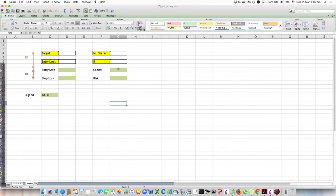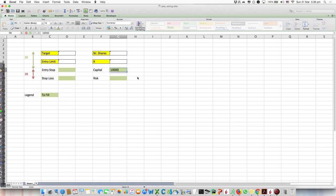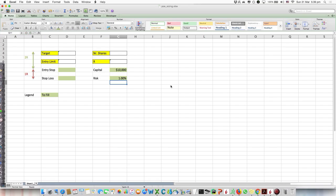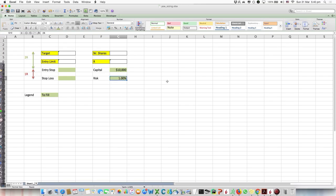I created this very easy Excel file to speed up everything. We have to fill the green fields and then we'll know the target, entry limit, number of shares, and the R. First, we put the capital. Let's say we have $10,000. And the risk, maybe 1%. You should not risk more than 3%. I usually risk 1% to be conservative, meaning if I lose even 10 trades in a row, I have a 10% drawdown theoretically.